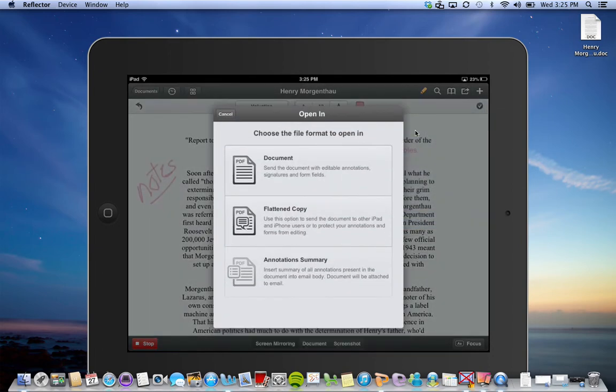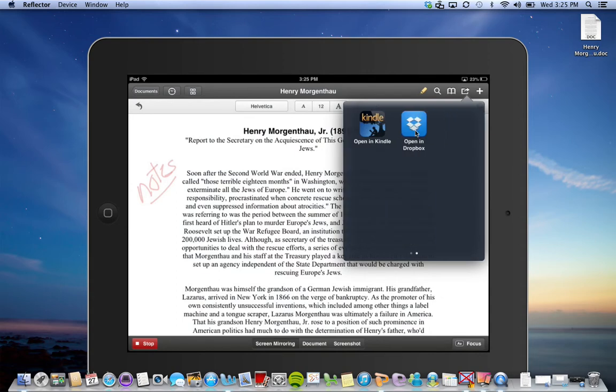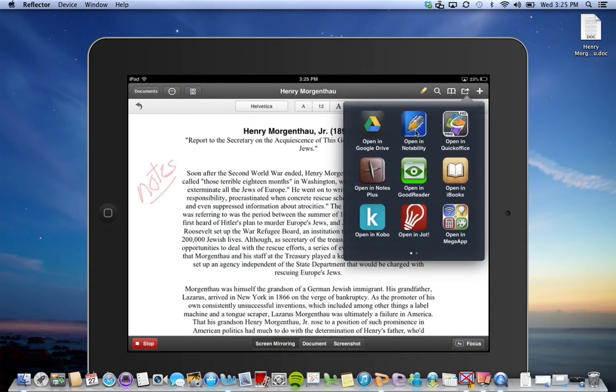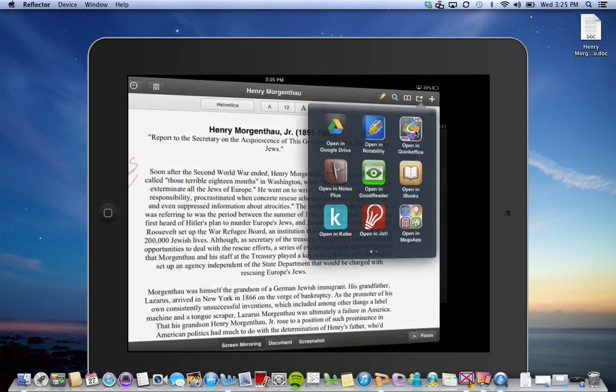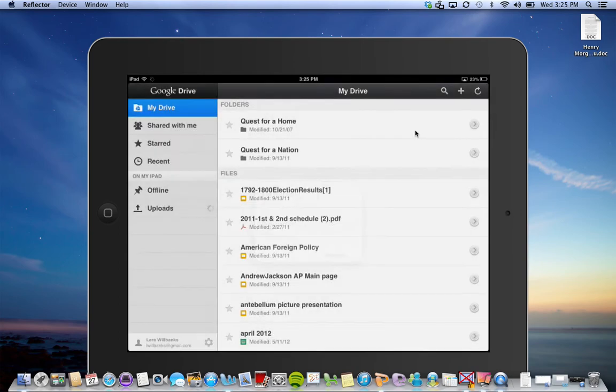It should open it in Google Drive. Let me try that one more time. Google Drive. Now it will open my Google Drive right away and ask if I'd like to upload this item. Yes, I'm going to upload the item.